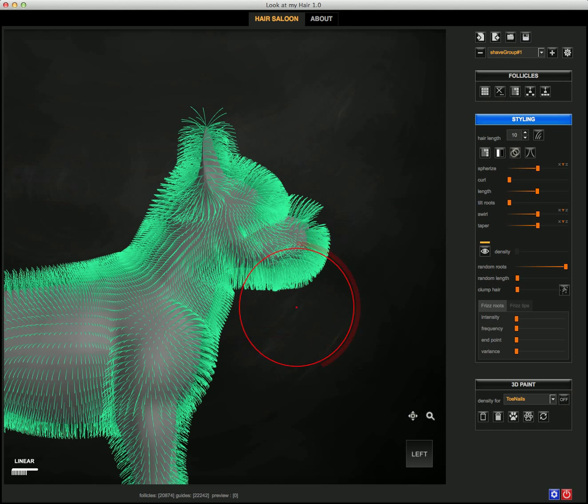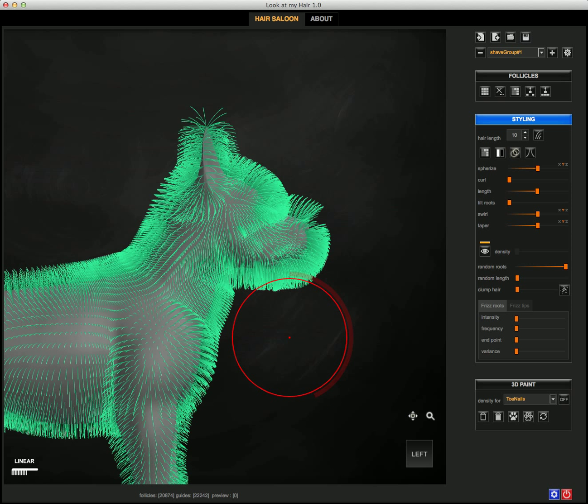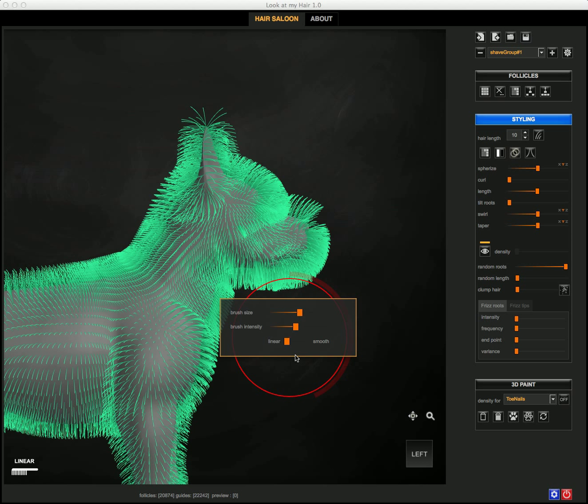I'm now going to show you what difference it makes to use a linear versus a smooth brush mode. As you recall, you can switch the on-screen display by holding the space key, and you see here we have a slider that allows us to choose between linear and smooth.